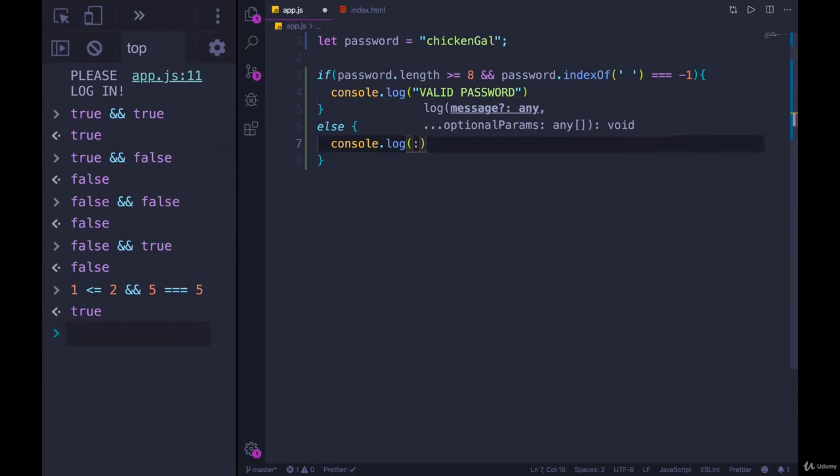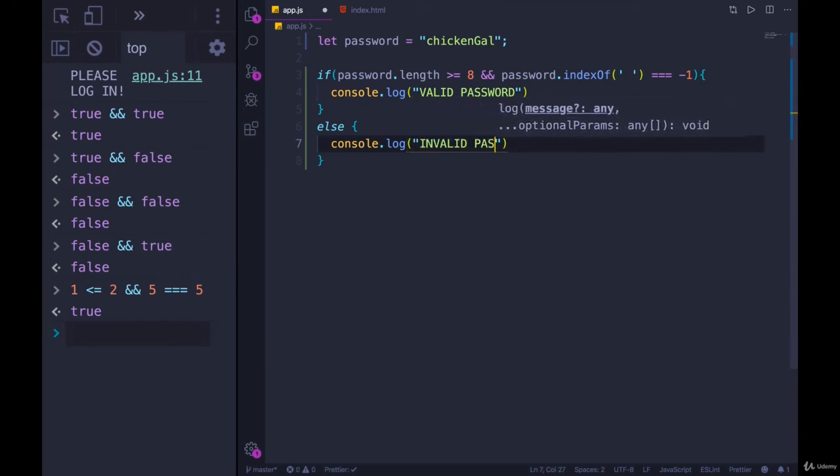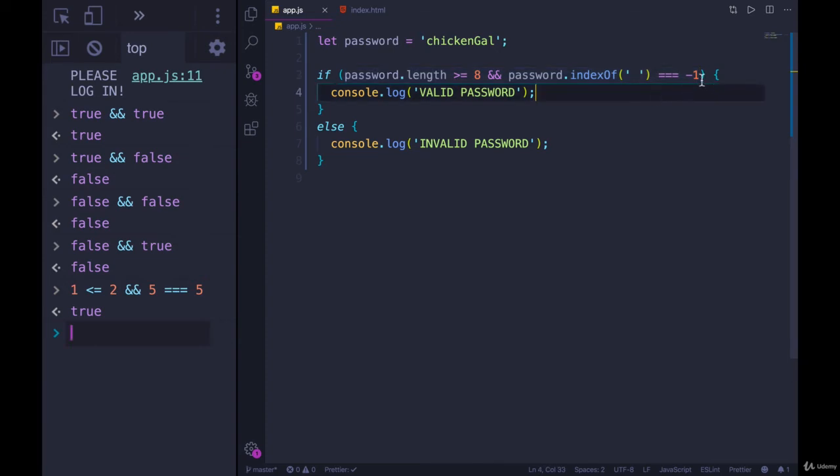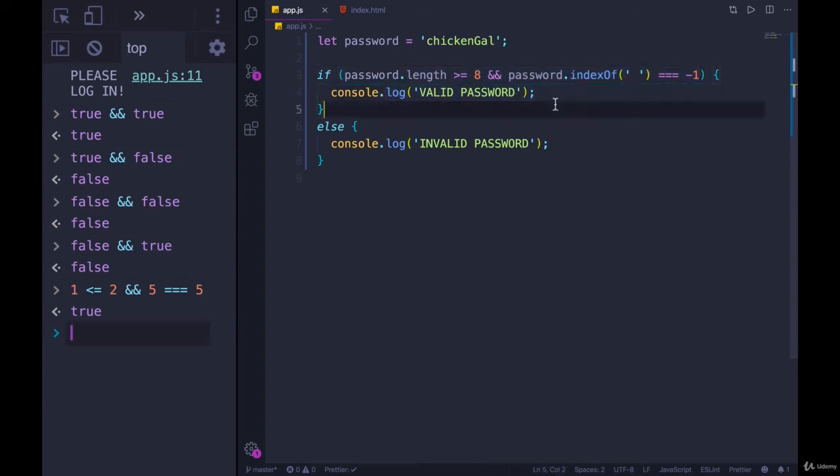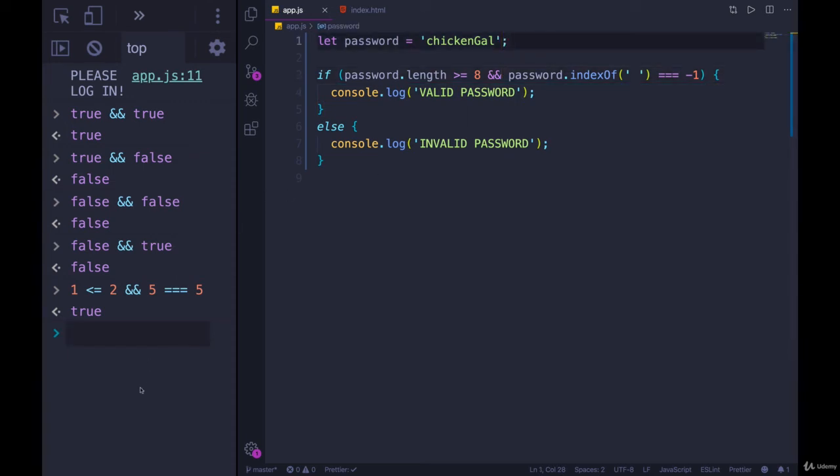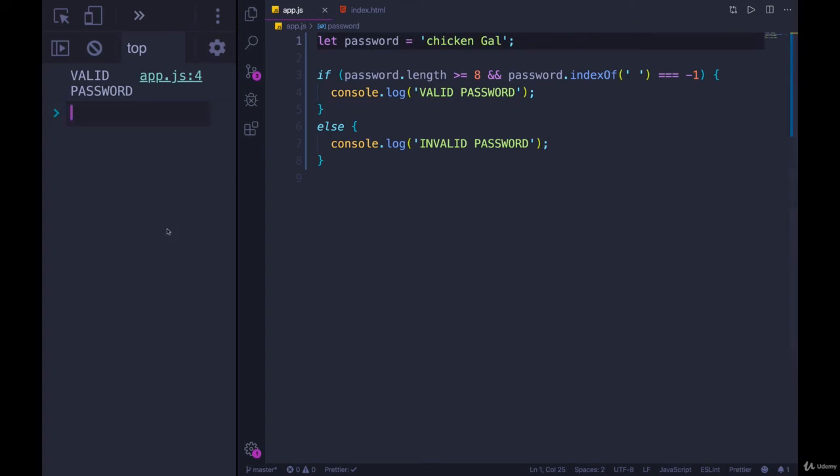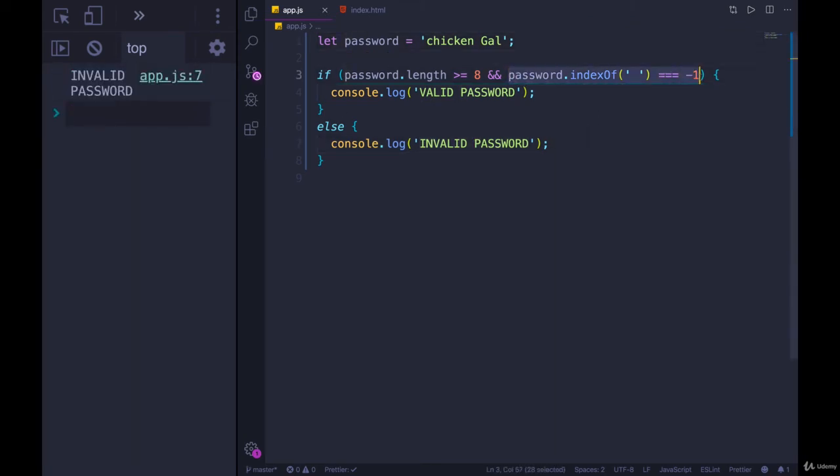Otherwise, we'll console dot log invalid password. Cool. So we now have two pieces of logic combined into one statement. This entire thing has to be true in order to get a valid password. And I think our example we have does give us a valid password. If we added a space in, now we get invalid, because this portion is false.